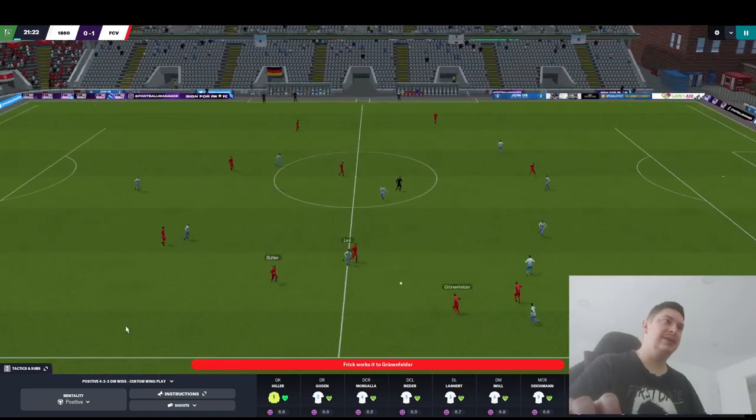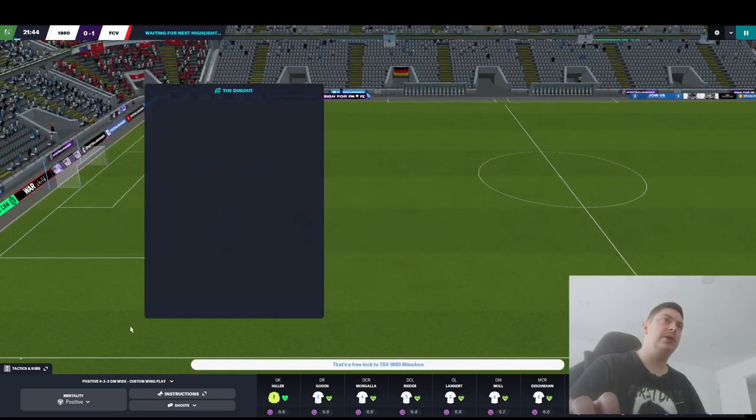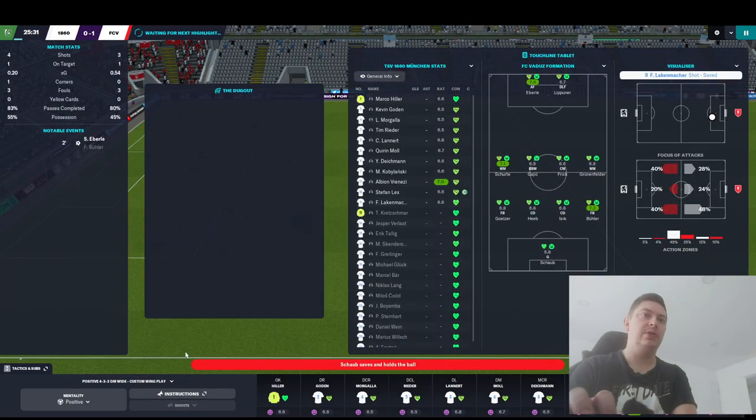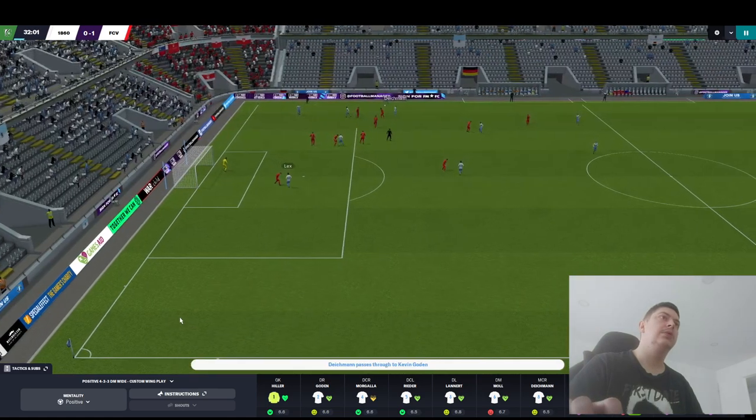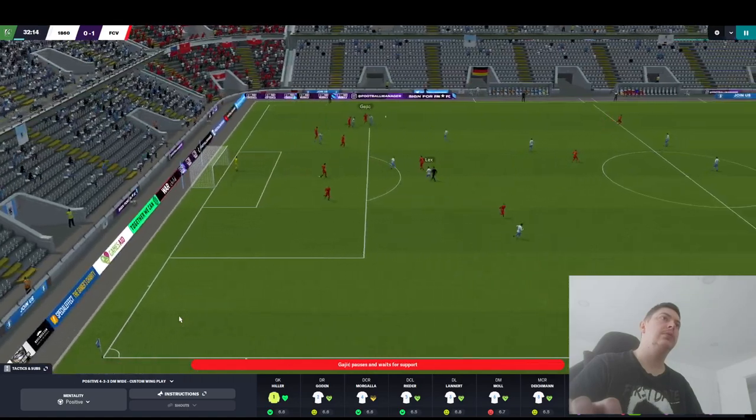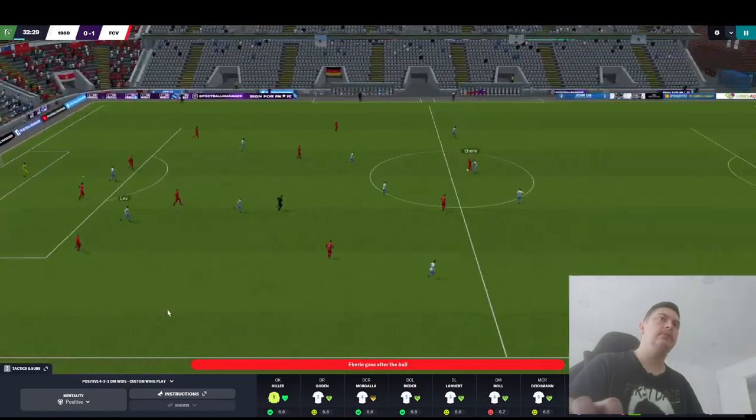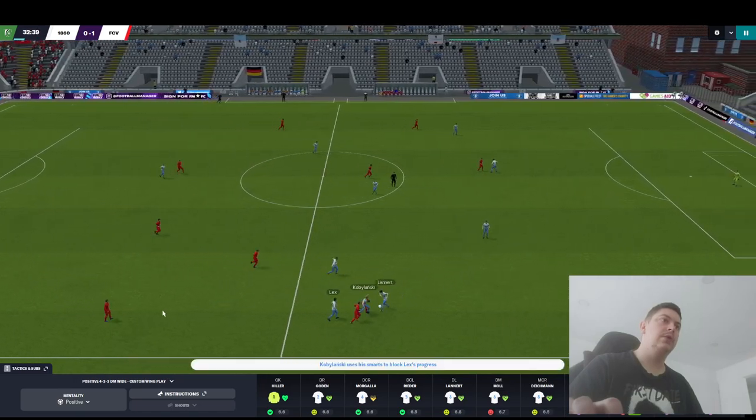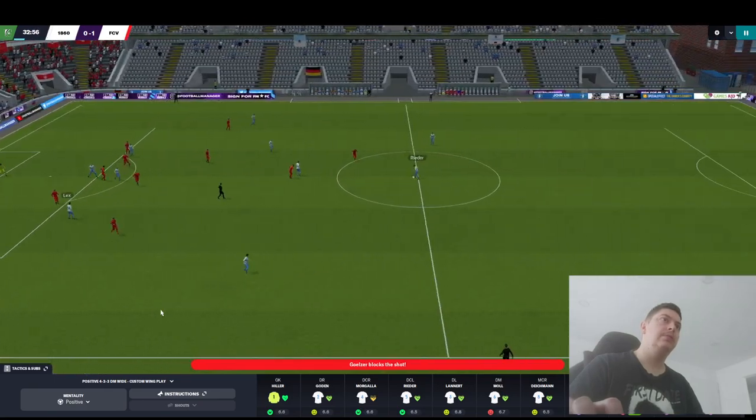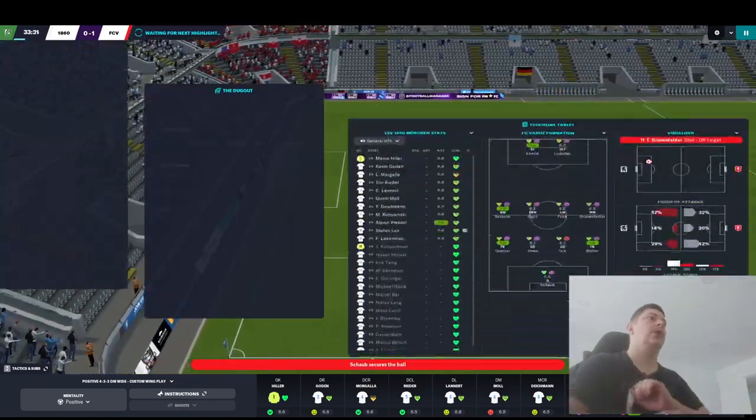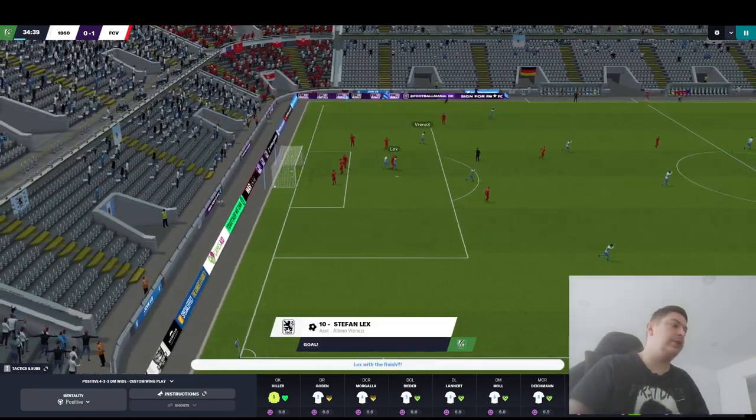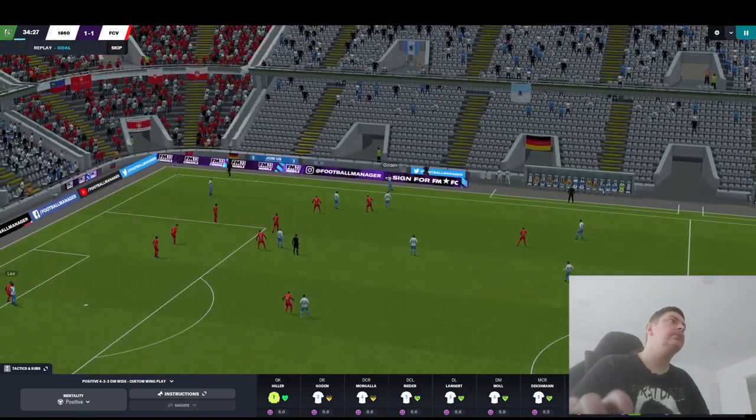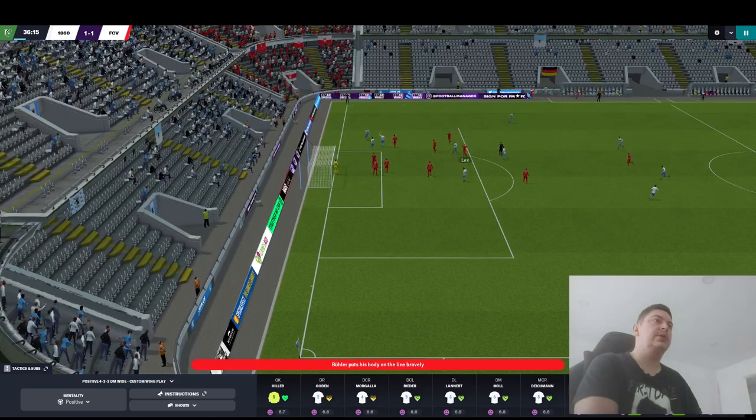Let's see our defensive structure. This is our inverted winger, this is our inside forward. Carrilero, ball-winning midfielder, central midfielder on attack, okay. It's better. Oh, look at this ball. Yeah, they're playing 4-4-2. Lex is injured. Are you injured? You don't seem injured. And these guys are destroying me. Amazing.